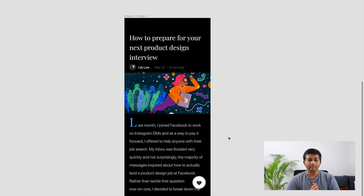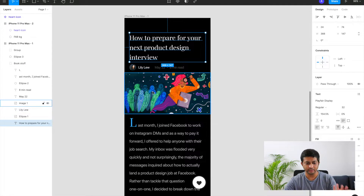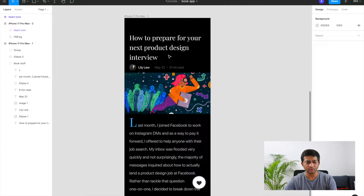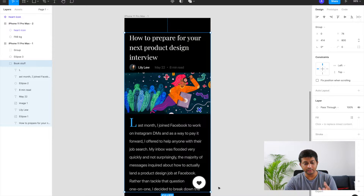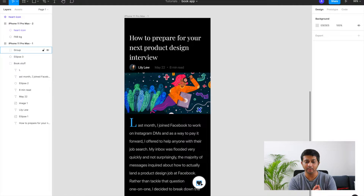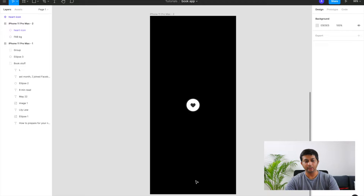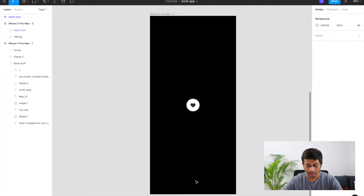We're in Figma right now. I've quickly set up a page preview similar to Medium — some headings, profile images, and text. I've clubbed them together since we're not going to animate those. The element we are going to animate is the floating action button, the FAB, which has a heart icon. To remove any distraction we'll build the interaction separately and then put it back into the app screen later.